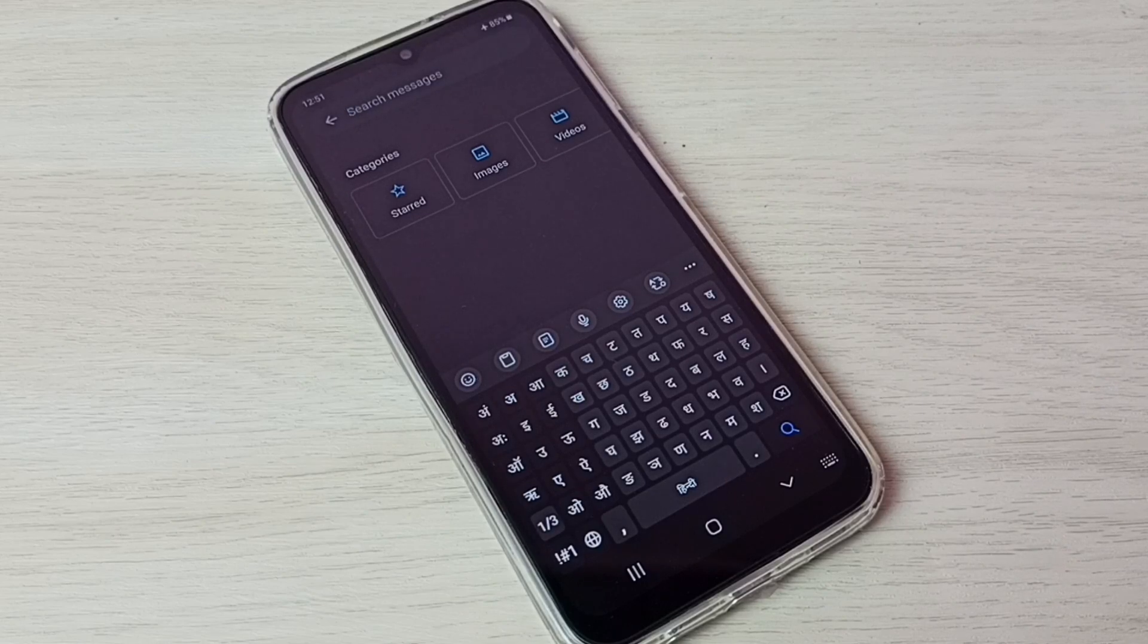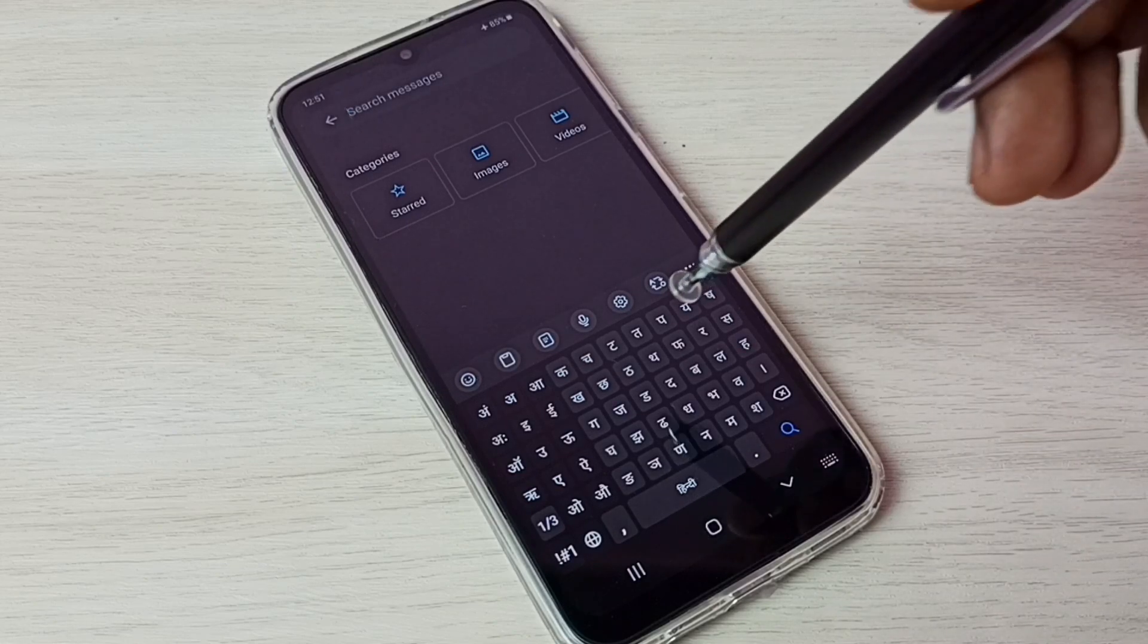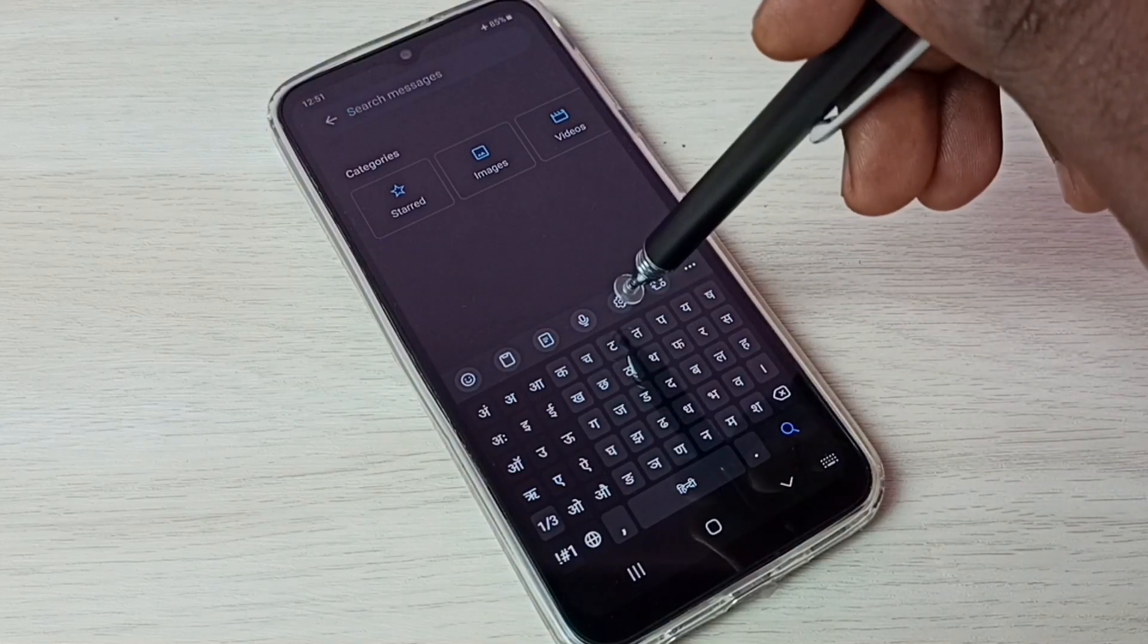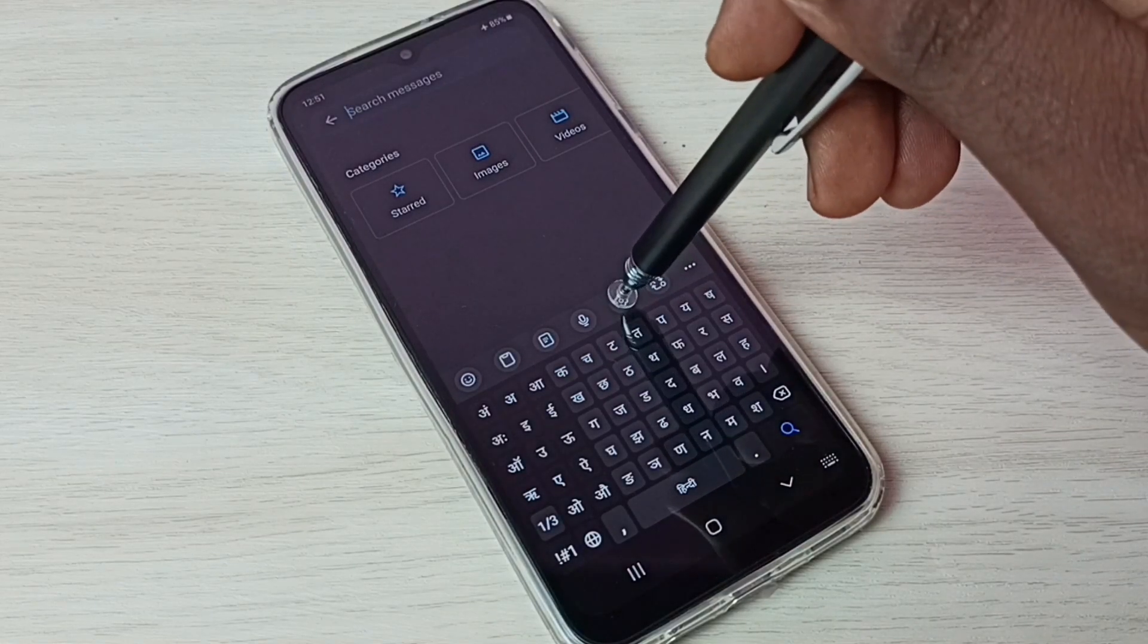If you want to disable or delete the languages which we enabled, again go to keyboard settings. Tap on this button.